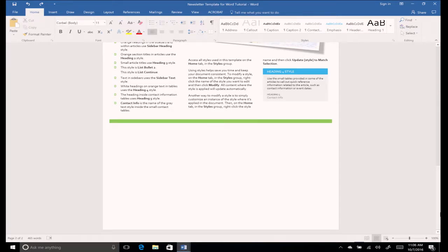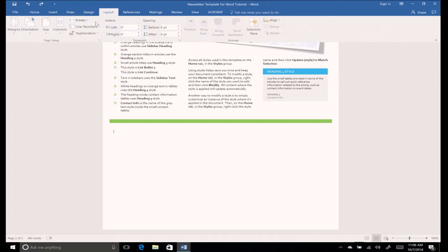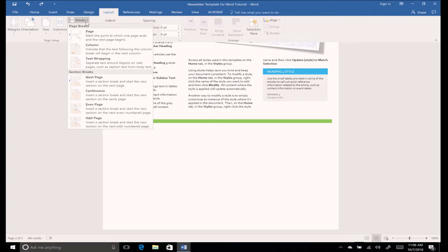Scroll to the bottom of page 2. On the layout tab, find the page setup group and click the breaks icon. Scroll to the section breaks part of the menu and select next page.